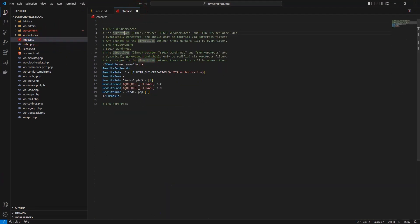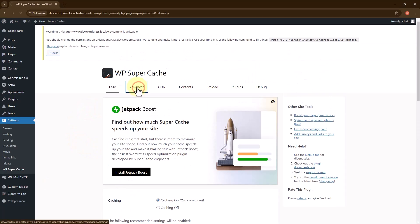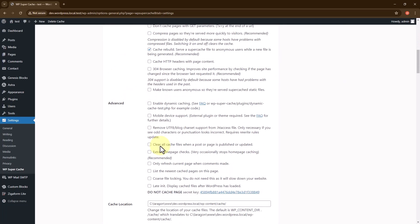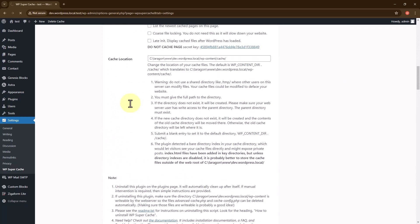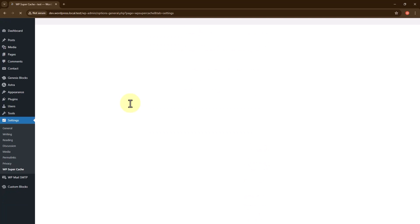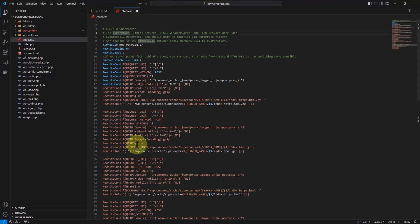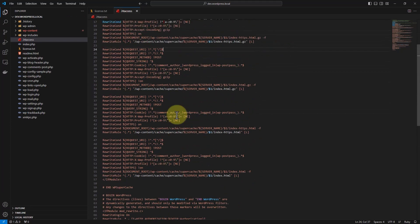Let me check — not yet. Let me go to Advanced settings. I will go to the Expert section and update the status. There it is — you can see all the new rules in the .htaccess file.